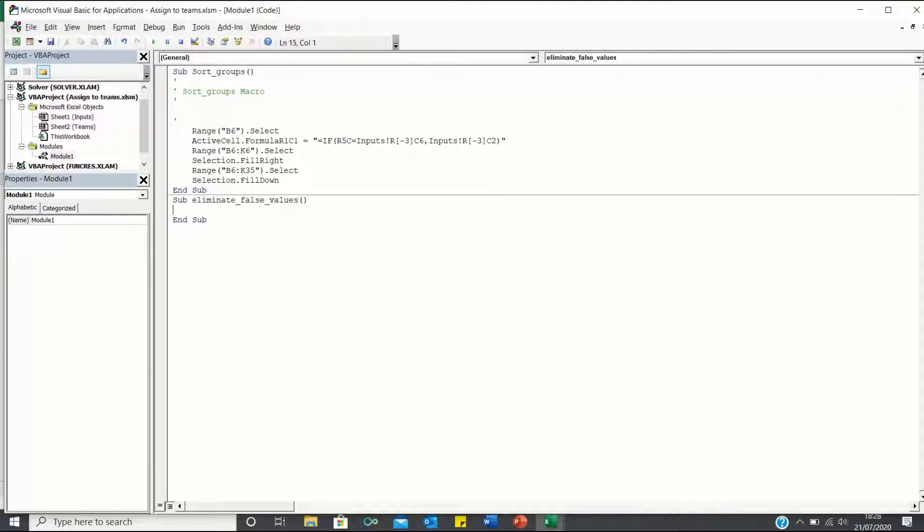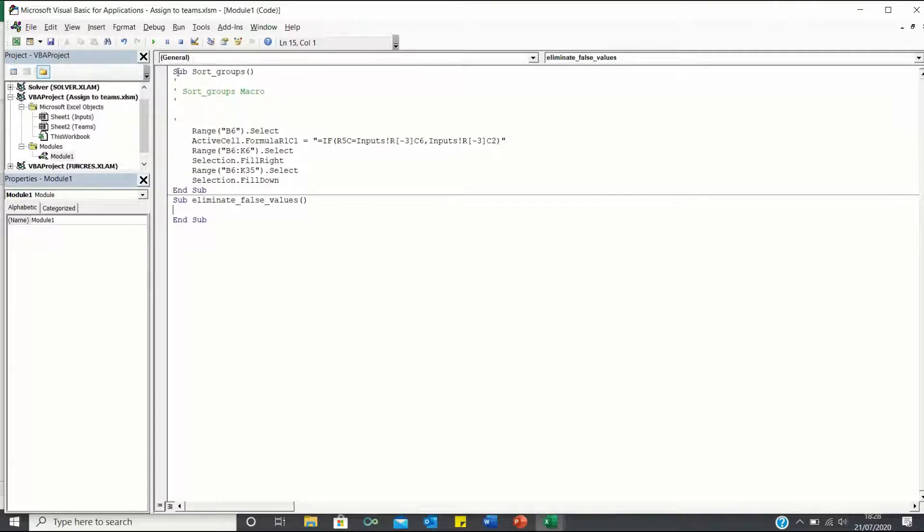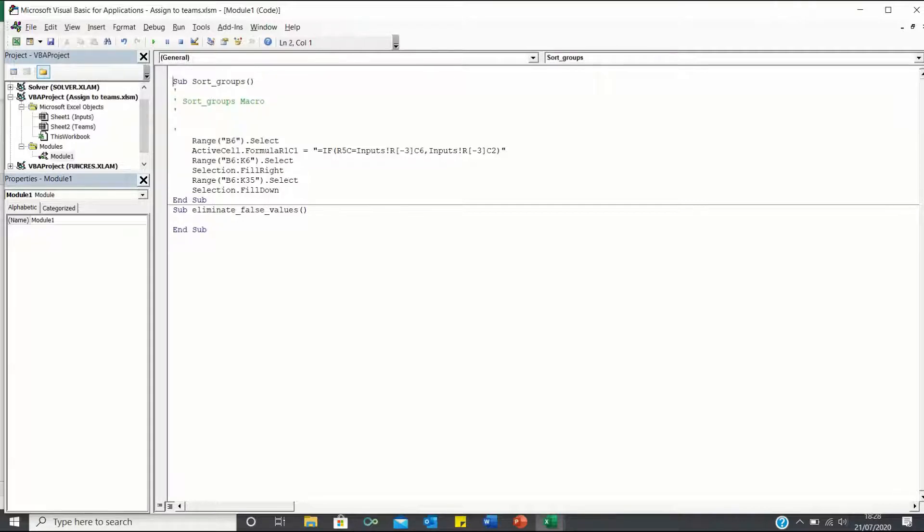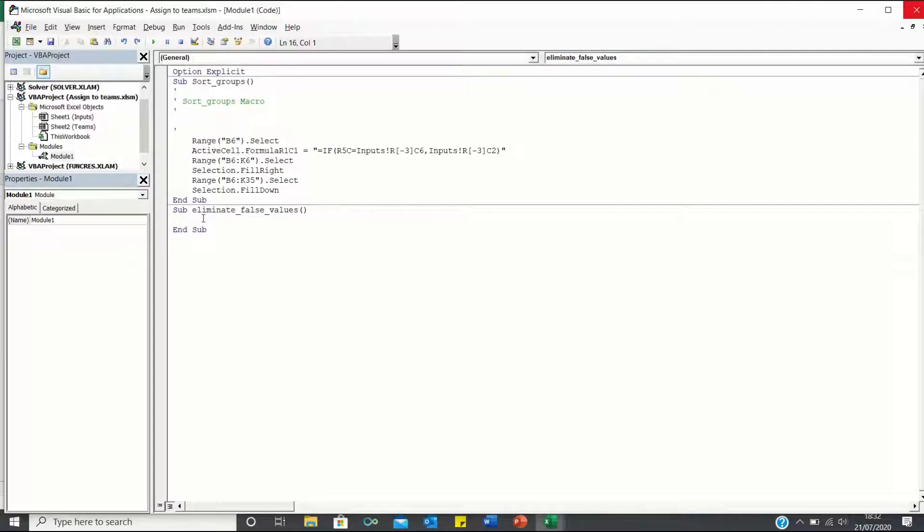Next, let's declare a variable, but before doing so, let's add Option Explicit at the top, which reminds us to declare the variables properly. We will call our variable counter and declare it as an integer.